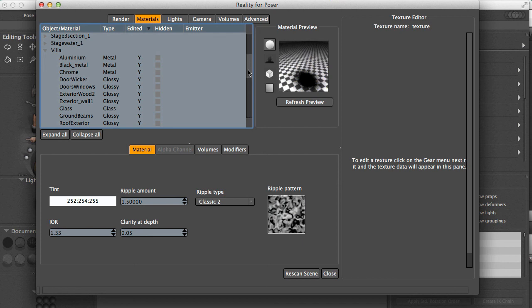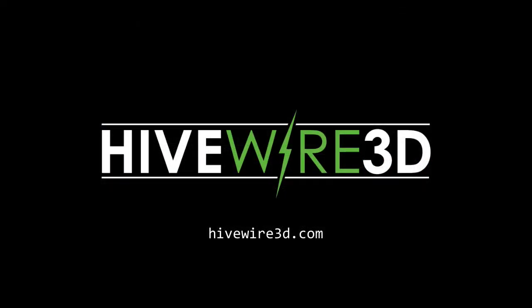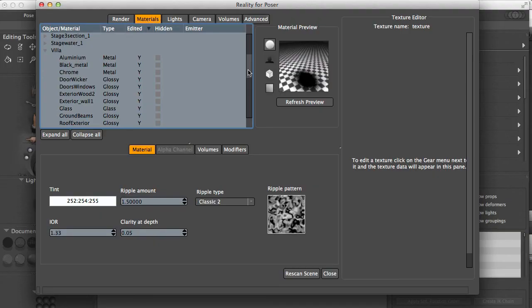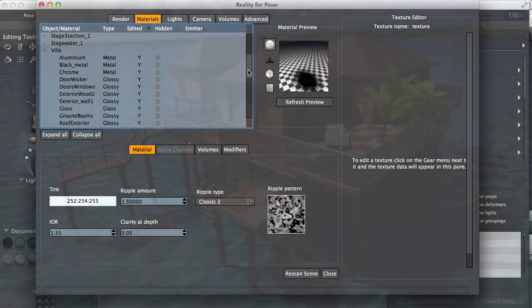I hope that this overview has been useful for you. And if you have more questions, as usual, you can post them at our forums. The address of the forums is listed in the notes for this video, and you'll find it also in your Reality User's Guide. My name is Paolo Ciccone. I want to thank Hivewire 3D for providing the models in this video. Take a look at their catalog. They have a great selection of products, both for Poser and Daz Studio. Thank you for your attention. See you next time.